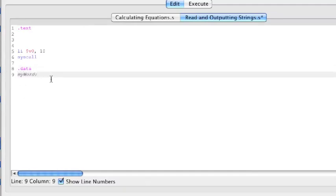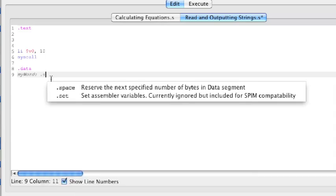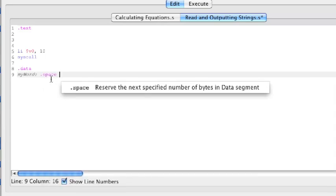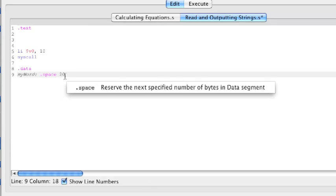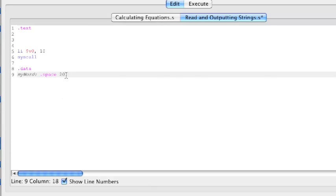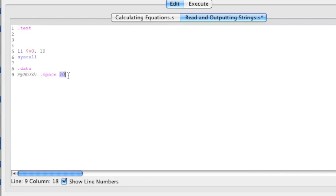And to reserve some space on this string or label, I'm going to type in .space, and I want to reserve about 20 characters of space. When I say 20 characters, each character is one ASCII letter. So, in other words, this will reserve 20 letters or 20 characters.